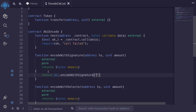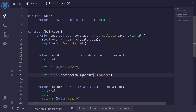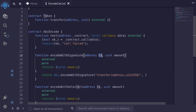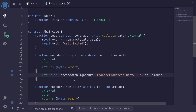For the first input, we need to pass in the function signature that we want to call, and this is a string. For this example, we're going to be calling the function transfer. So inside the string, we'll type transfer and then the inputs: the first input is address, comma, and without any space, the next input is uint256. Then we pass in the actual inputs to encode: the to address and the amount. That is the first way to encode the data.